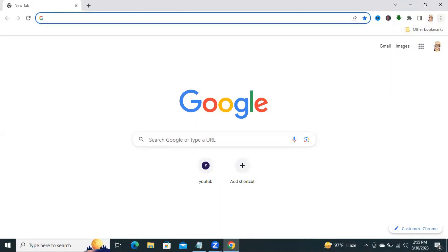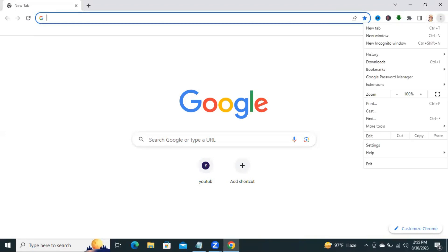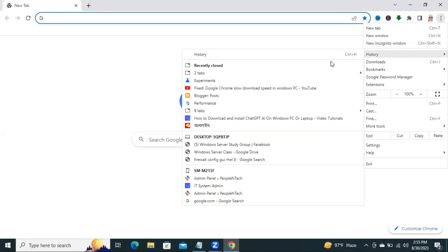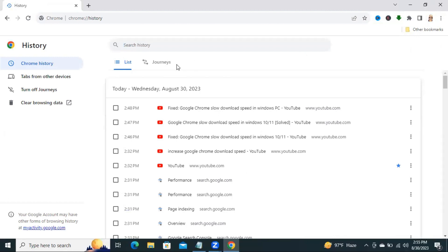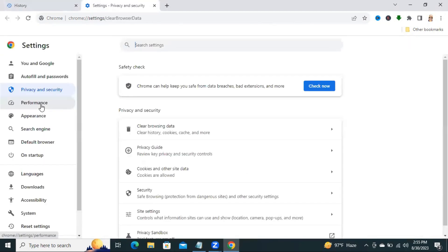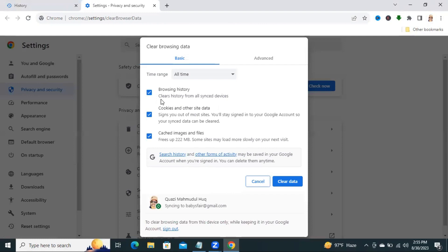Now click on the three-dot icon, then click on History. Now click on Clear Browsing Data. You need to clear all browsing history, cookies, and cached image files also. And click on Clear Data.